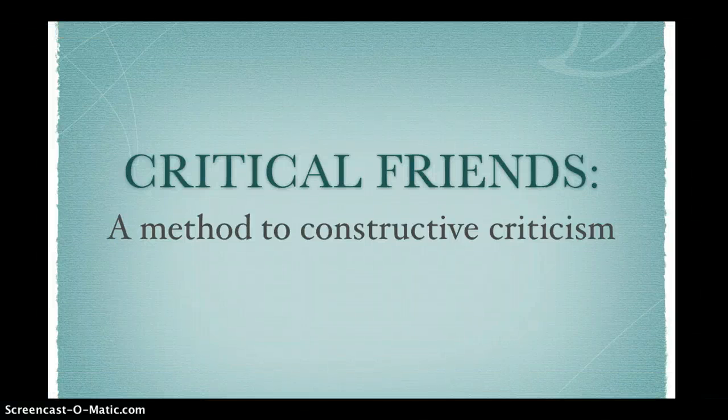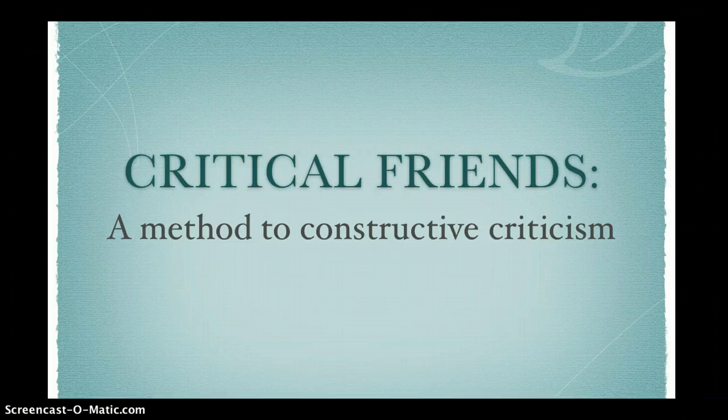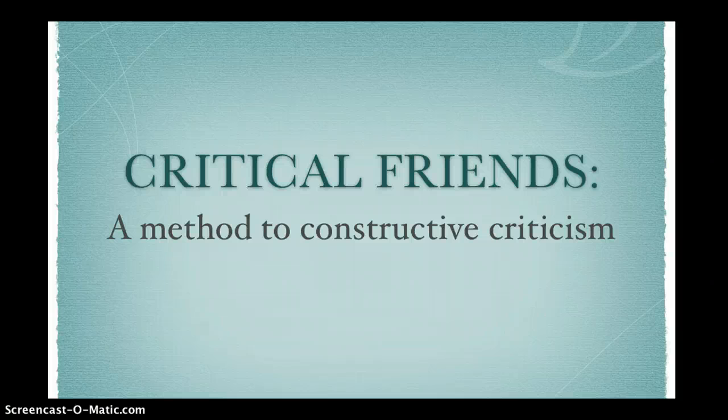Today we're going to talk about Critical Friends. This is a method of constructive criticism that we will use throughout our course. Critical Friends is quite simple — it's three statements in response to a student work.